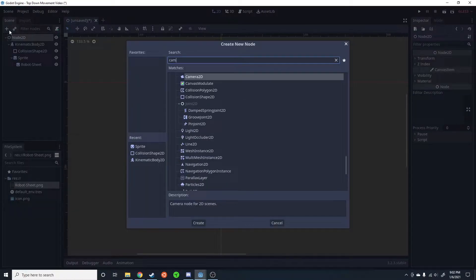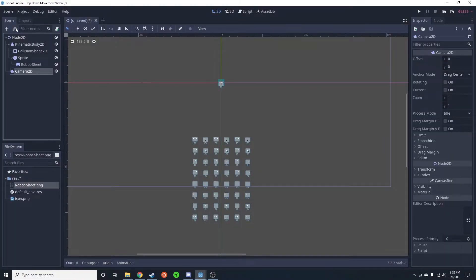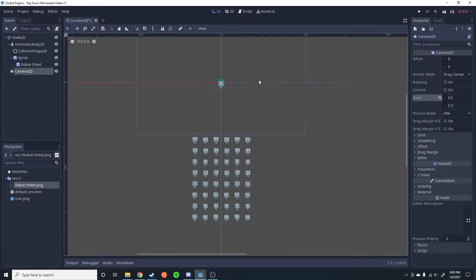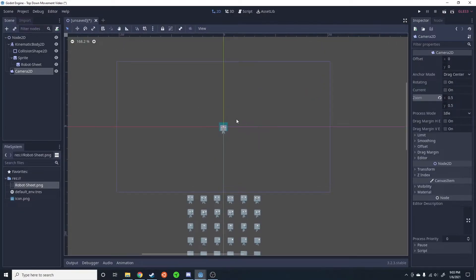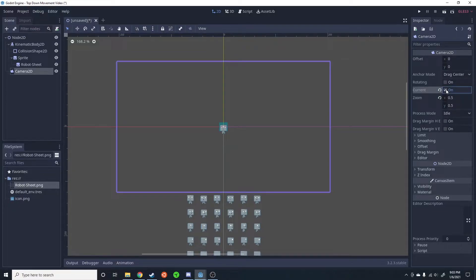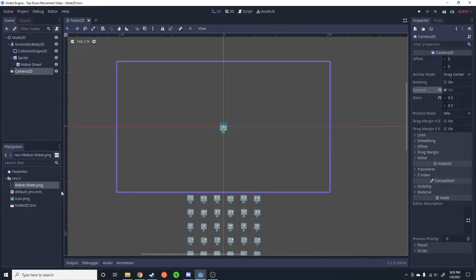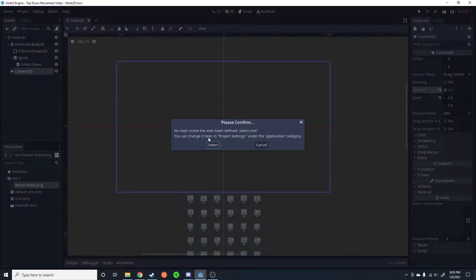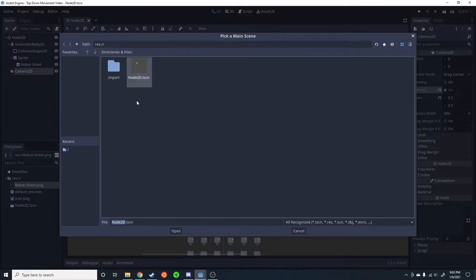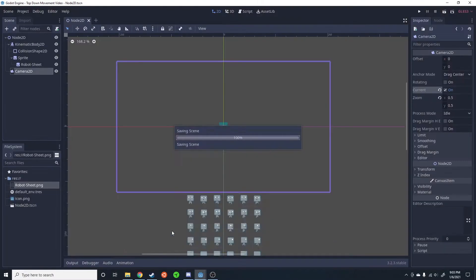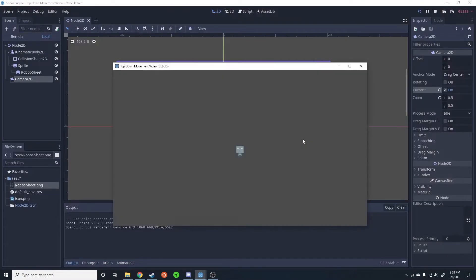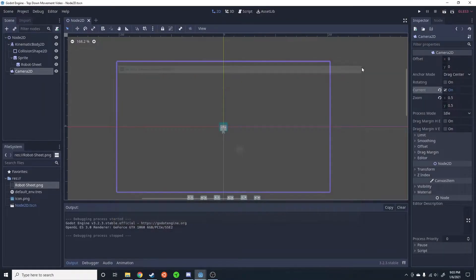I'm also going to do a Camera2D. I'm going to zoom in that way you could get a better view on the character. Go ahead and select current so that it's the current camera. I just saved it. I'm going to go ahead and click run, play, select that so it runs that. So we have a simple scene, no movement, no nothing really yet.